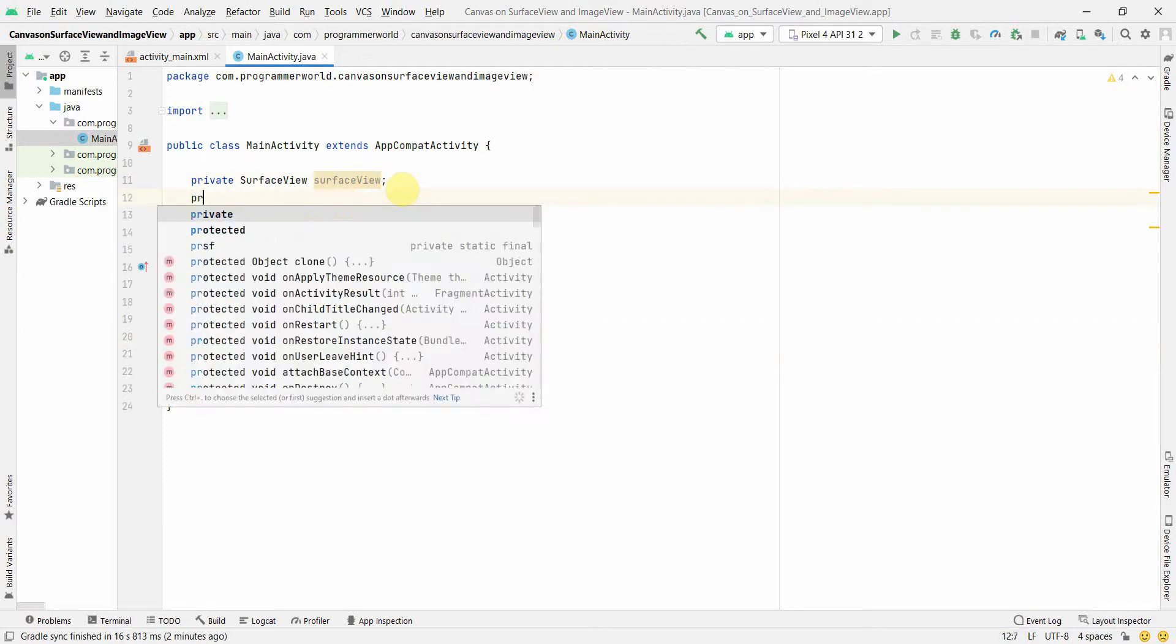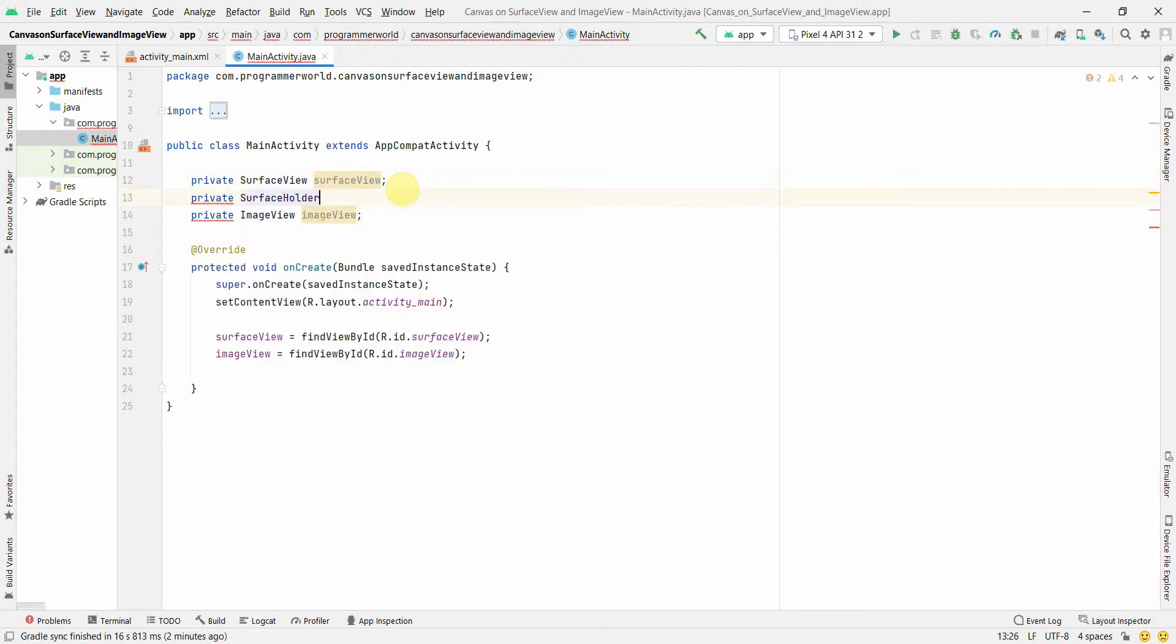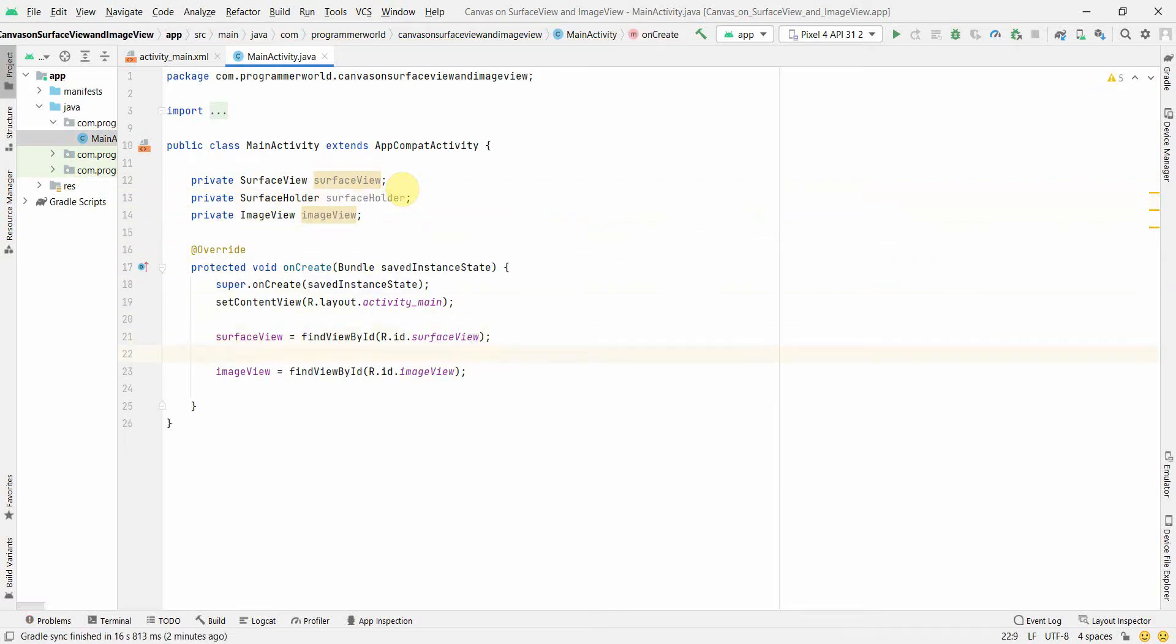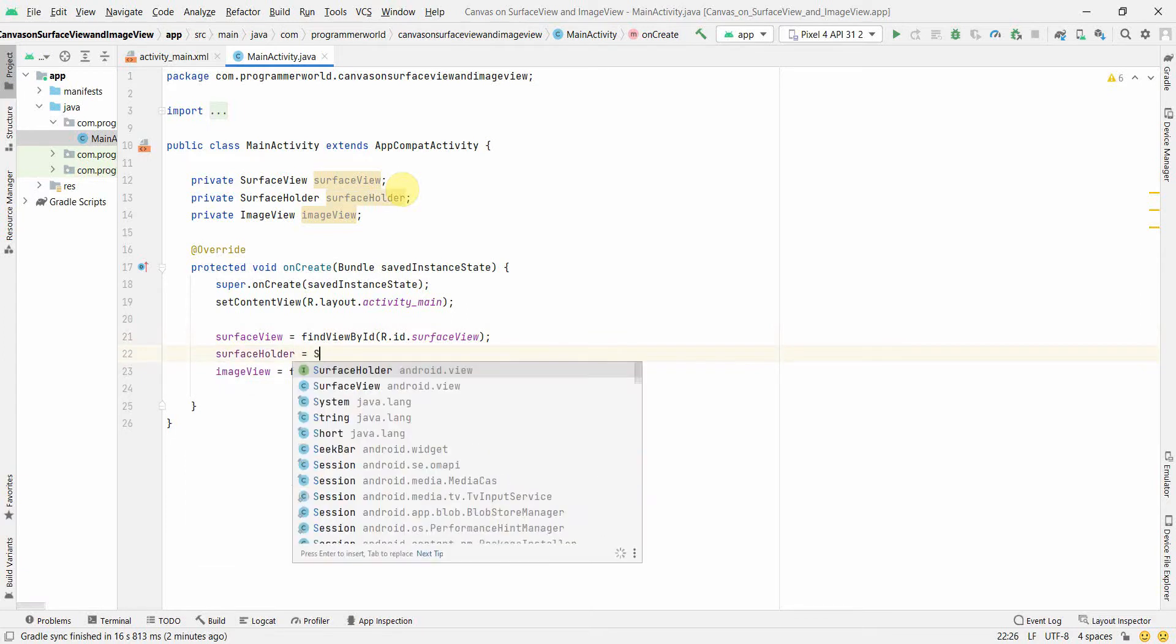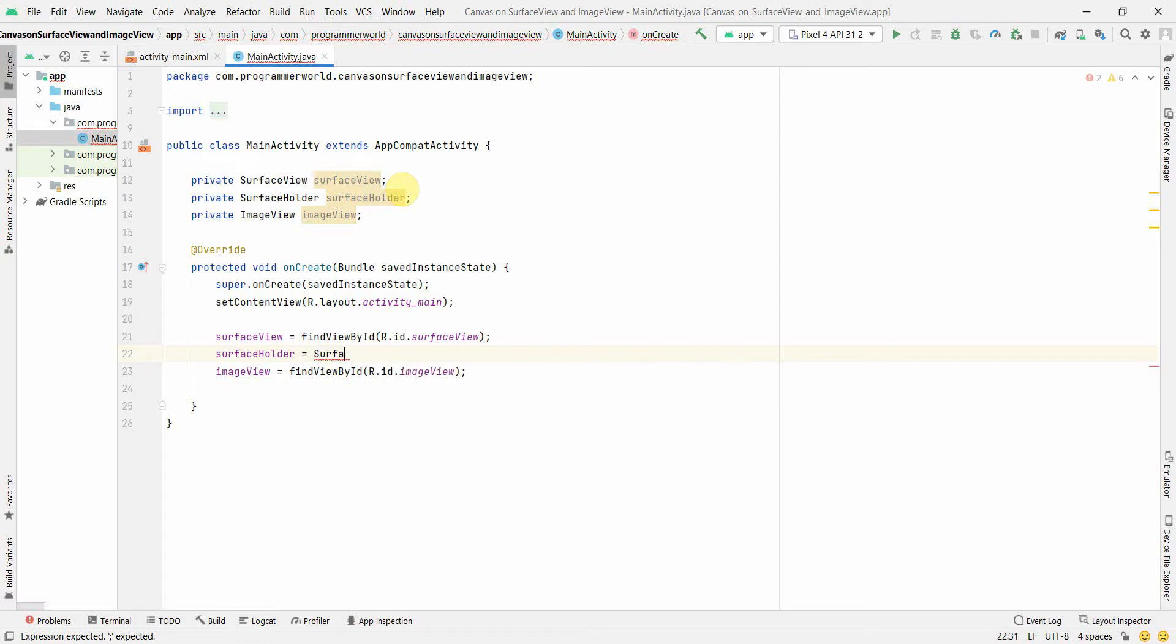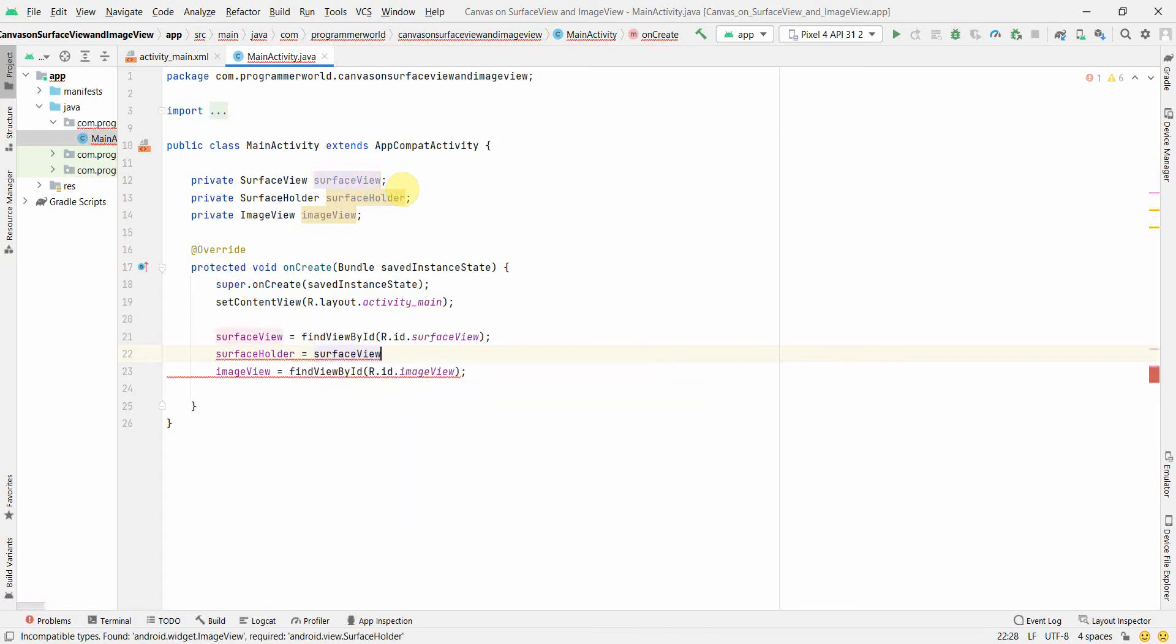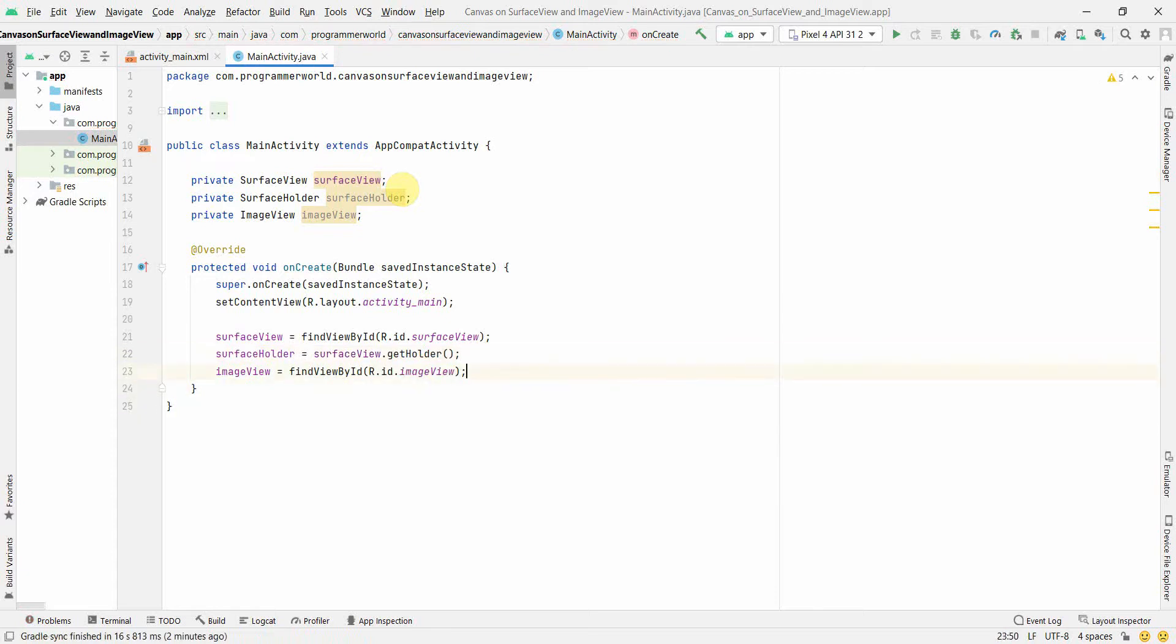For surface view we'll do one thing, we'll also create another variable called surface holder. So that is what we'll use to show the content of the canvas on this. So we'll just put surface holder equals to surface view dot, I think it should have been the variable, surface view dot get holder, yeah perfect.